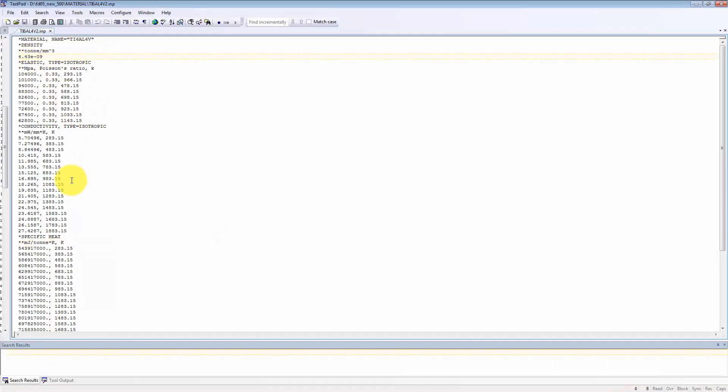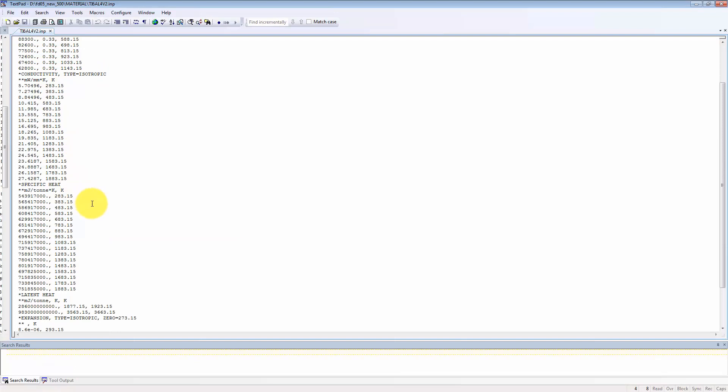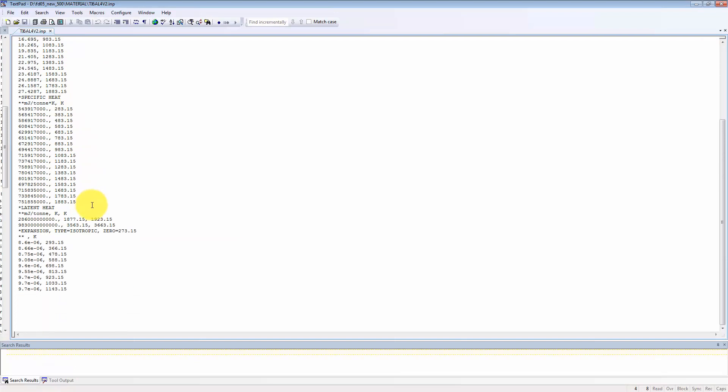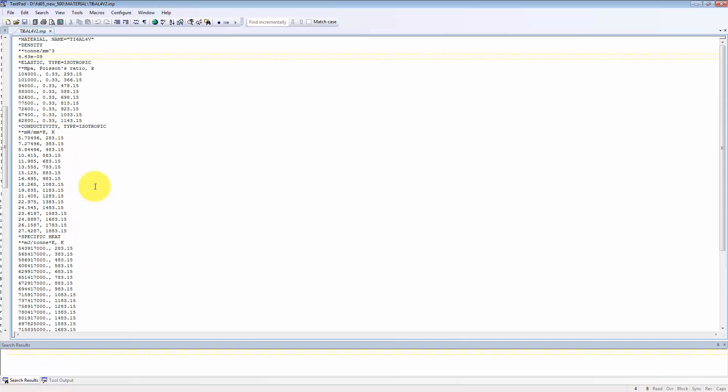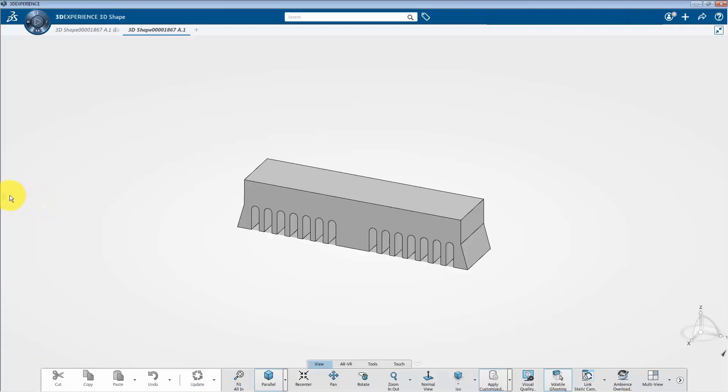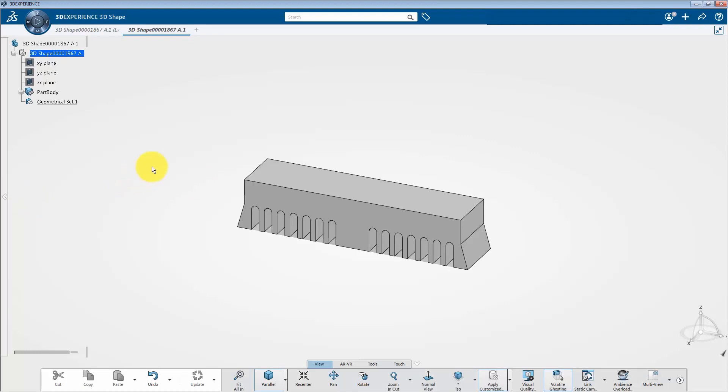And all the dimensions are in SI unit. So, let's try to open this file onto the platform. Now, let's go to the platform. So here in the specification tree, you will see the bridge geometry without any material assigned.